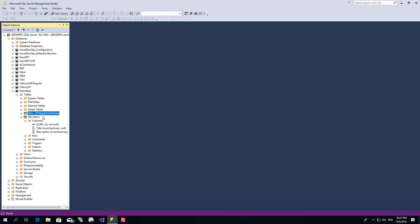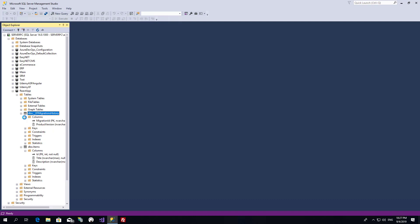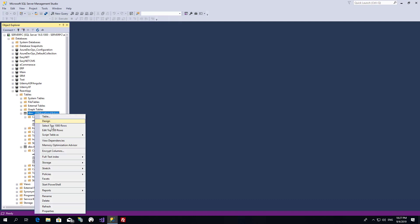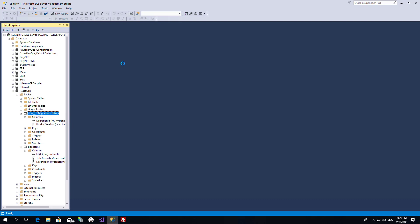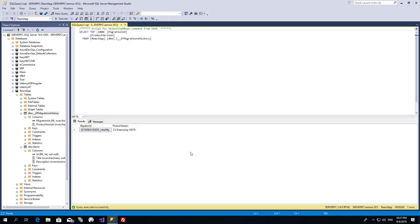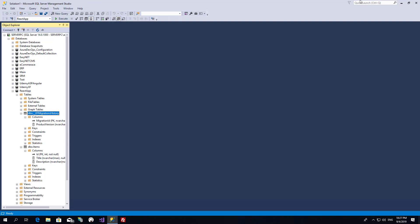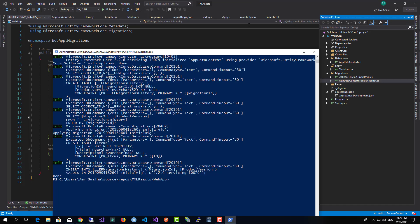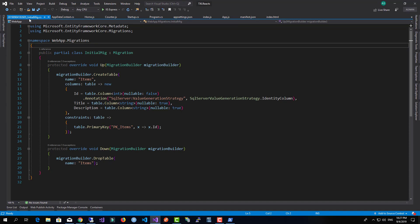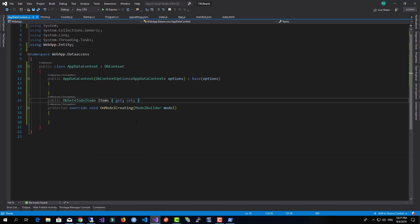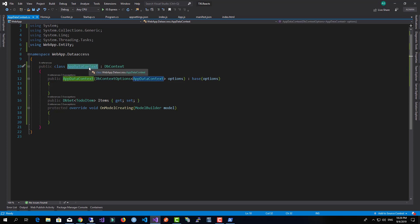The migration history table contains the migrations that have been run against this database and the version of Entity Framework. We've now successfully created our first migration.